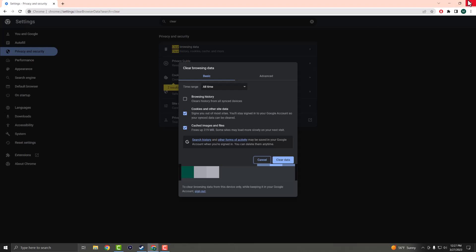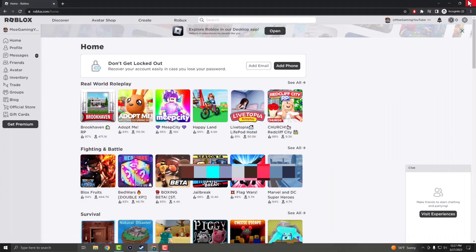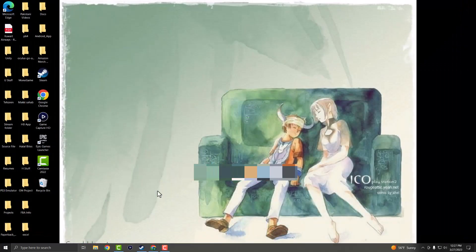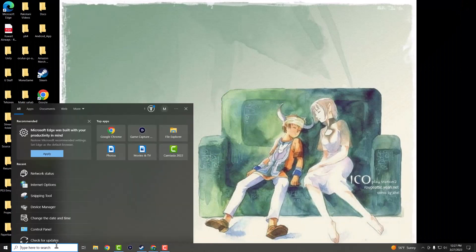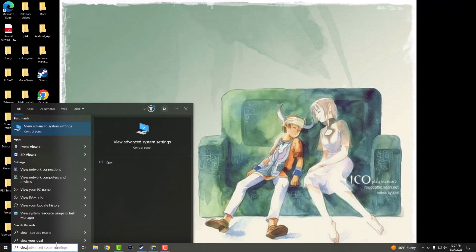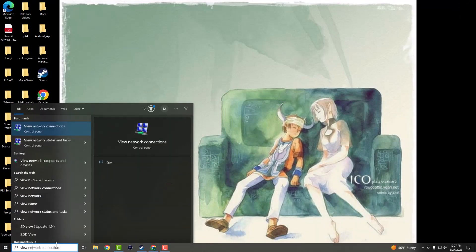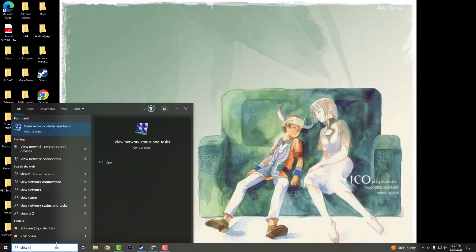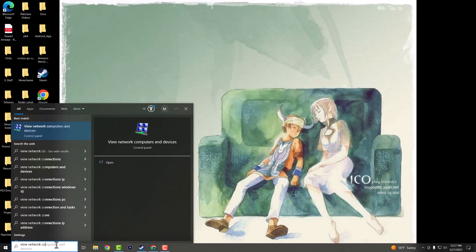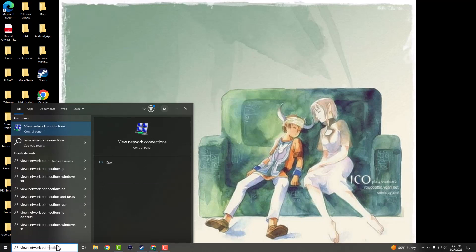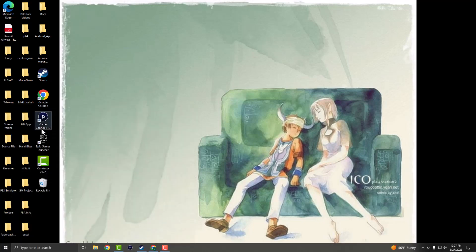So once you do this, the next steps you want to do is you want to go into your search bar and you want to write view network connections right here. This one you want to pop up.